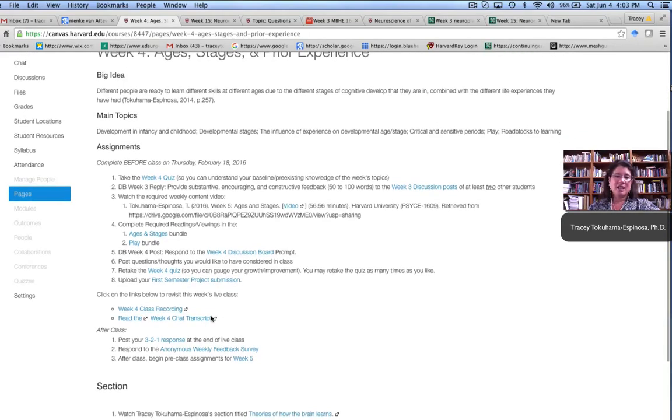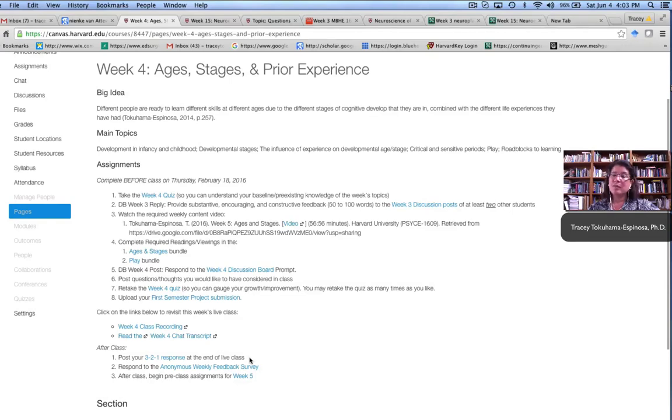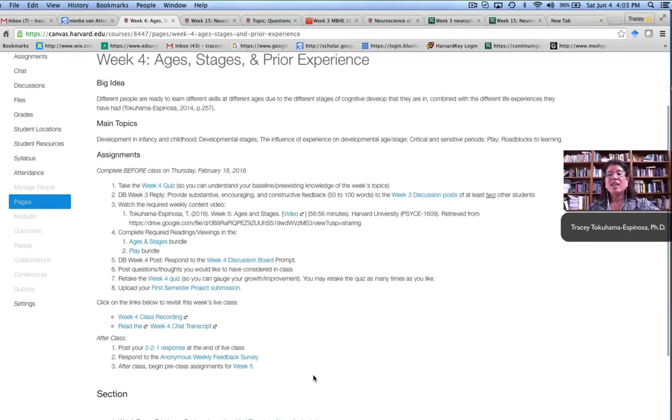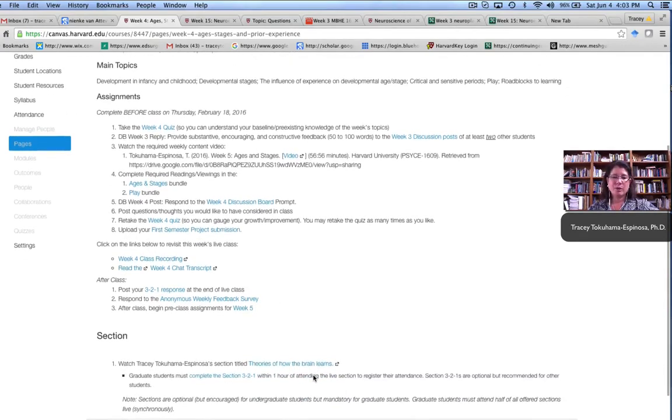They attended the live class, they could review the live class as well as the transcripts, do the reflection paper, and give us feedback if they liked. So each week had a similar pattern to it.